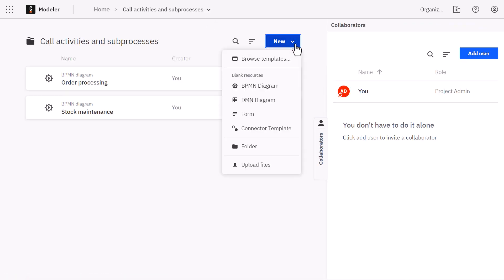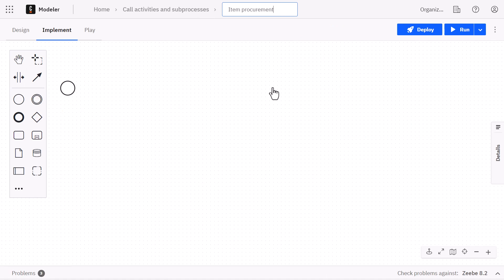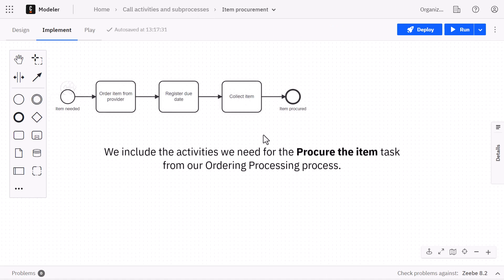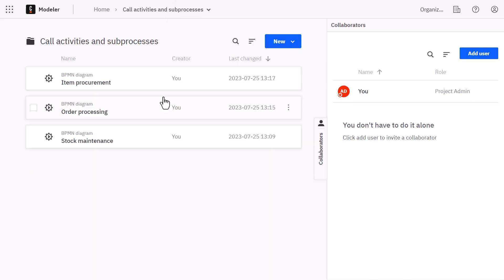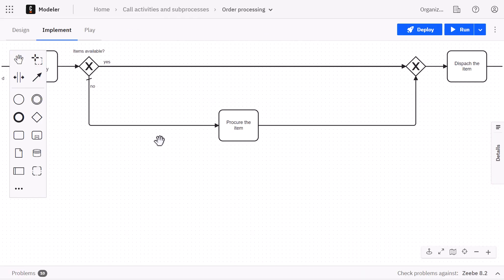We will call this diagram item procurement. Then, going back to the order processing diagram,